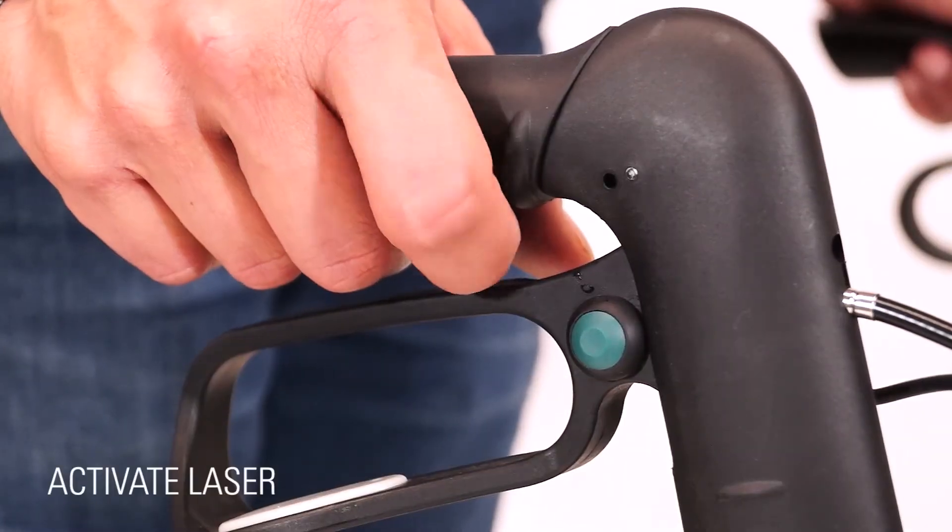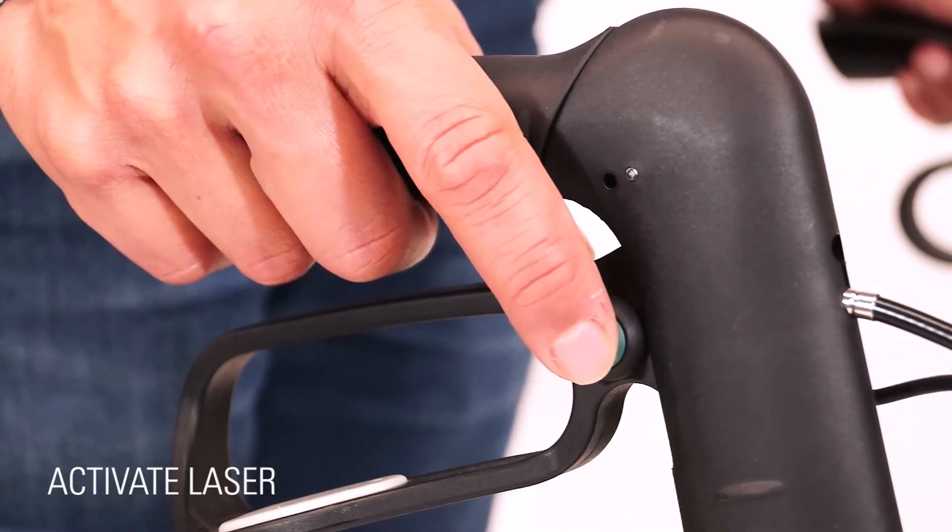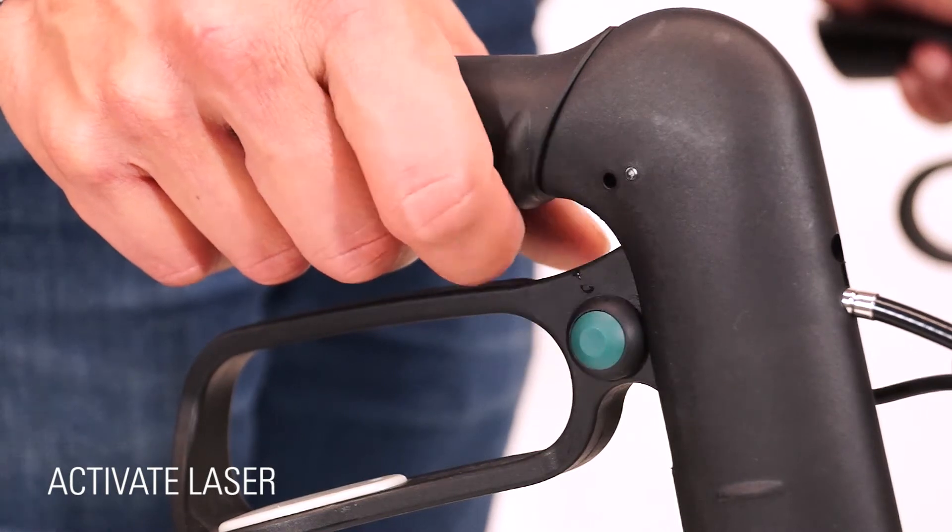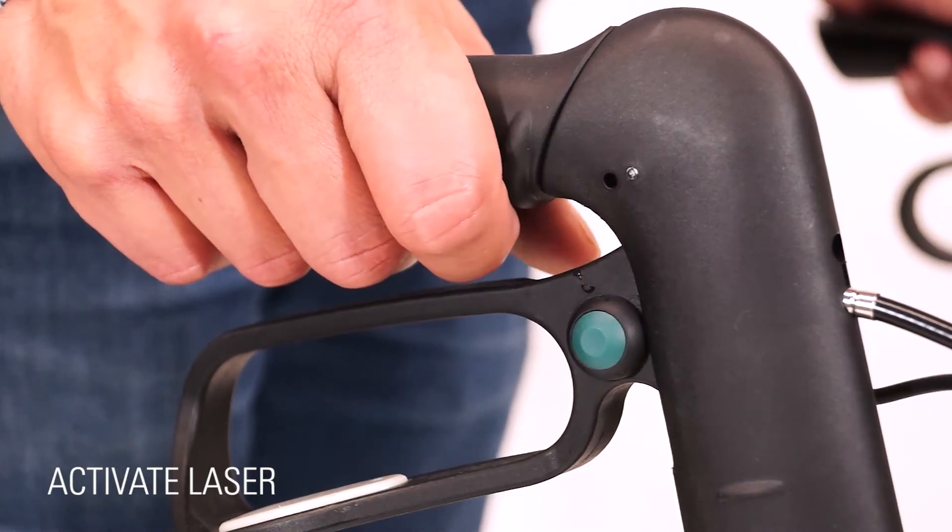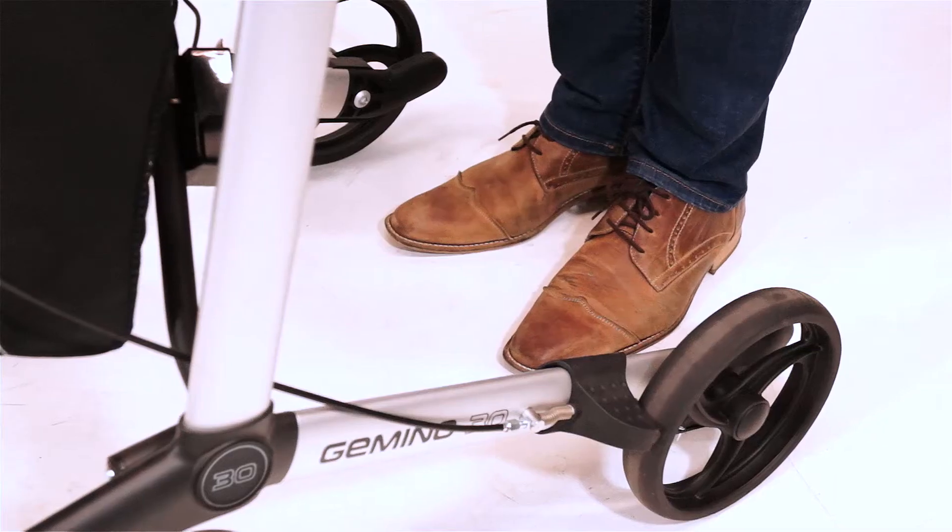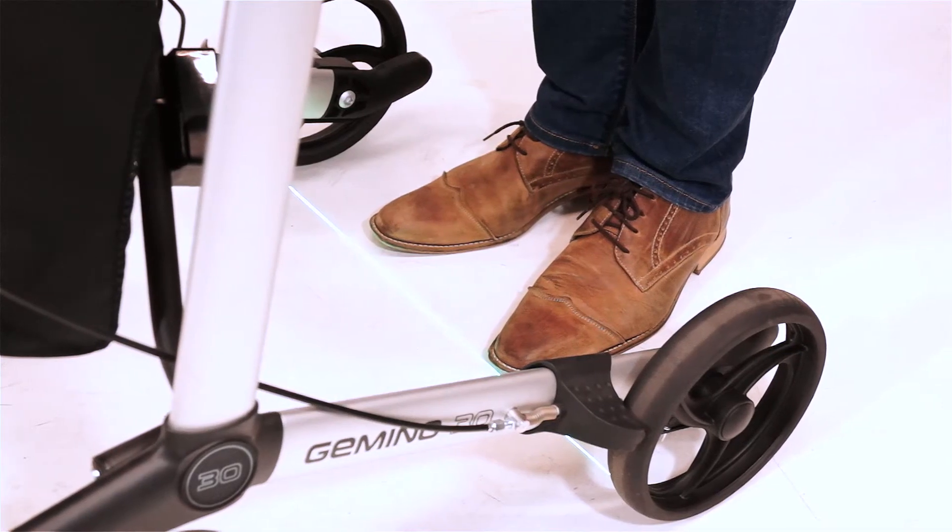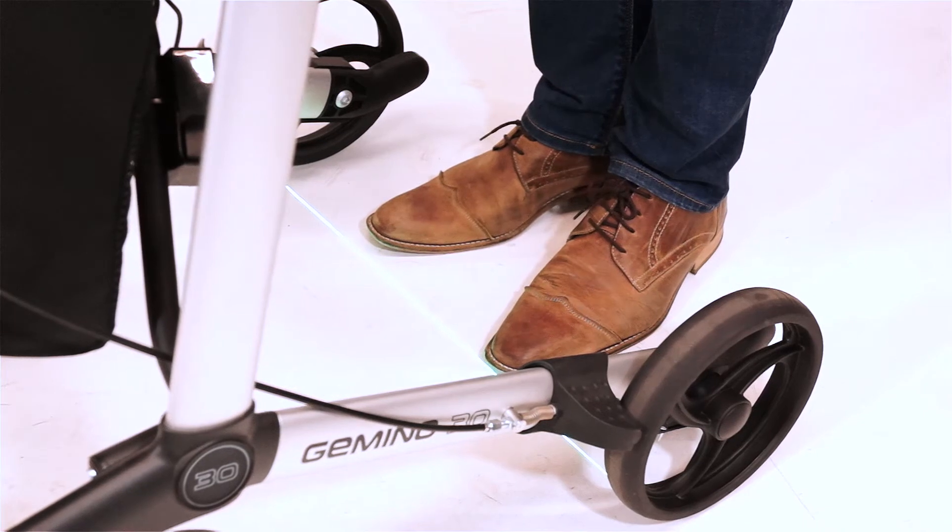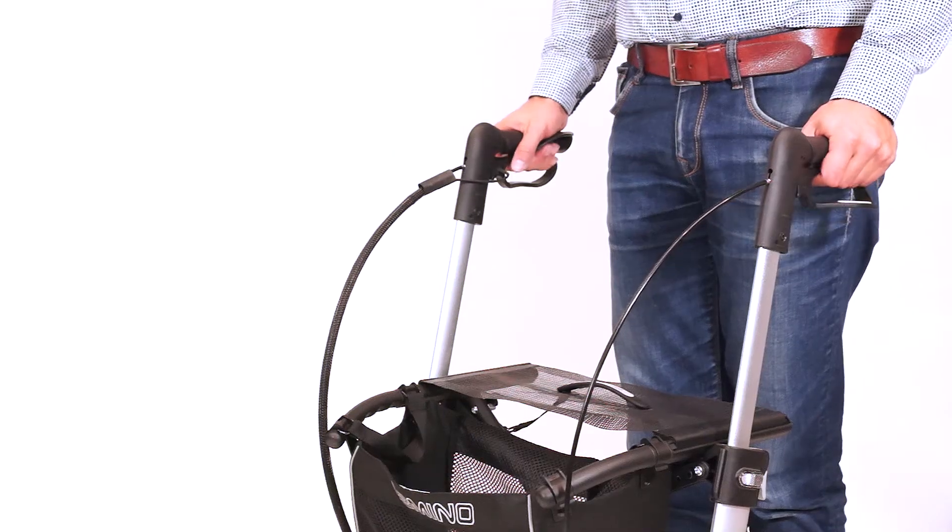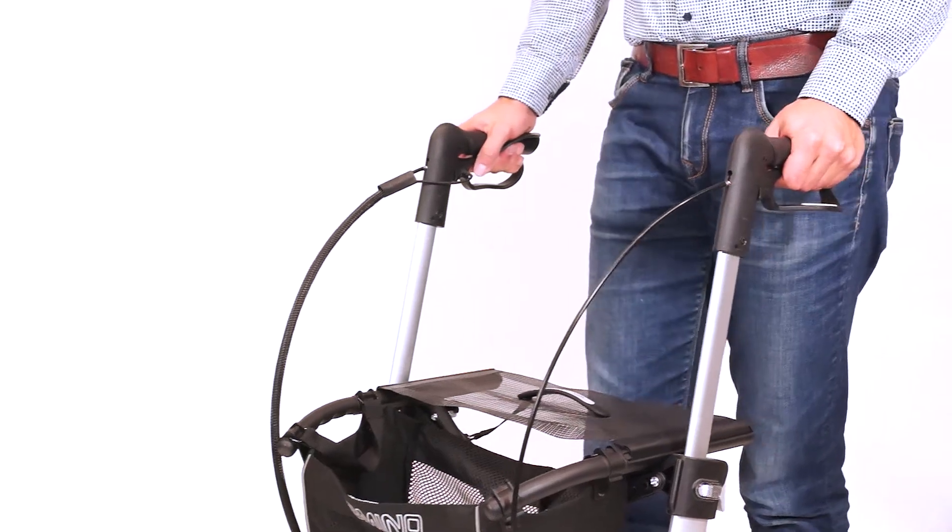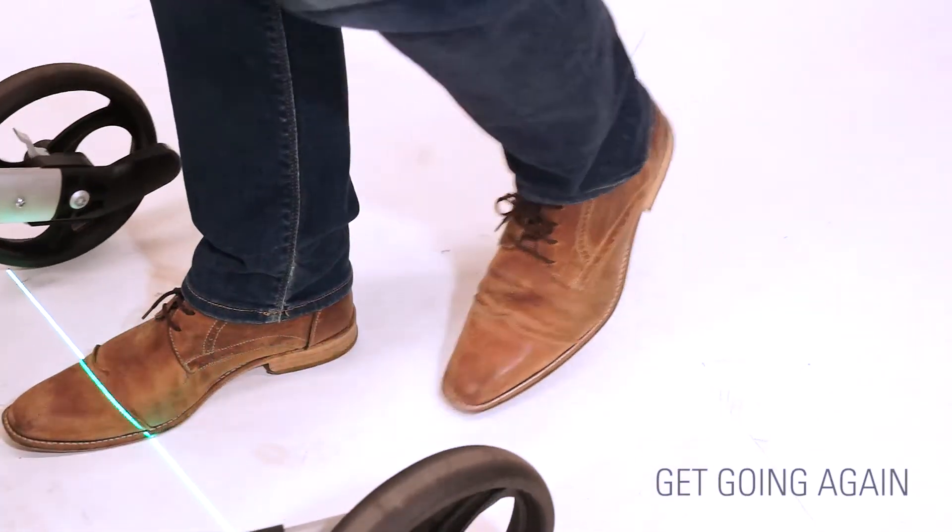The green button located beside the right lever is used to control the laser. Push it once and a green line will appear before your feet. This line will encourage you to take the first step. Again, pull the brake levers towards you and start walking.